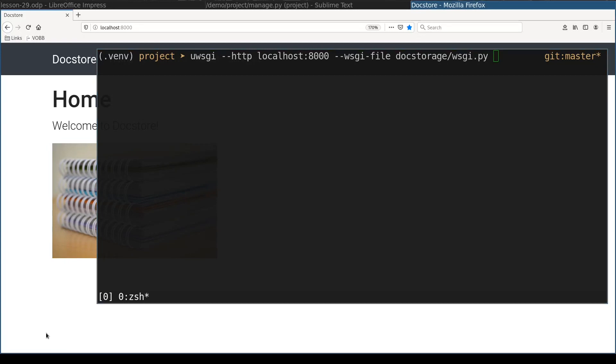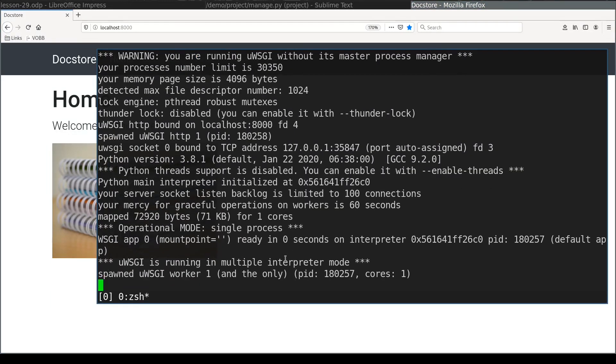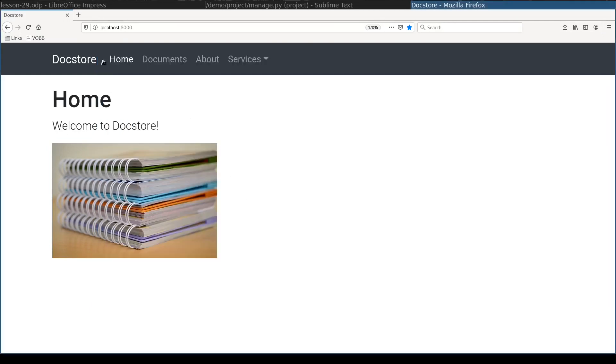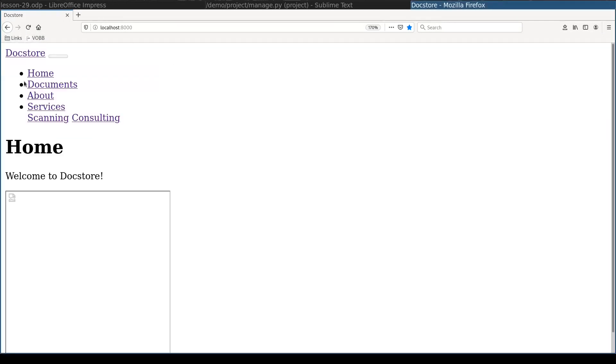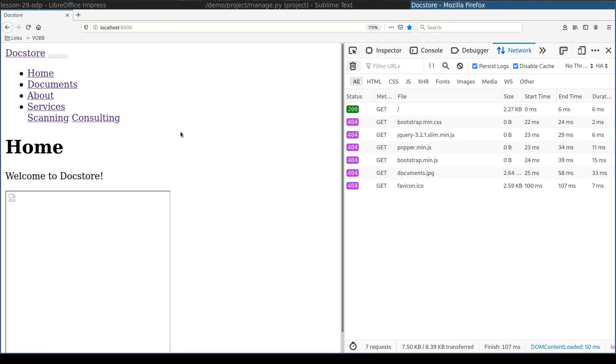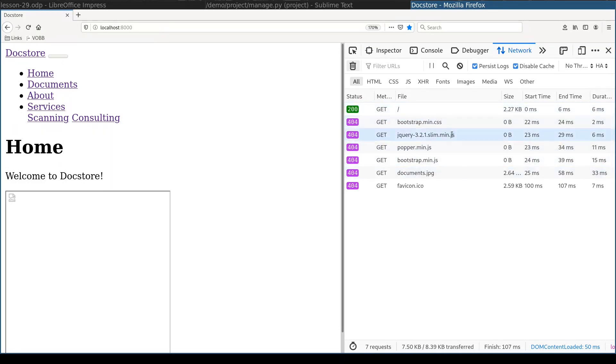Let's run the doc storage application with uWSGI and check it in browser. But it runs without static content. You see that the initial request was successful but all other static content like CSS, JavaScript and image they were not found. It is so because by default application server does not serve static content.